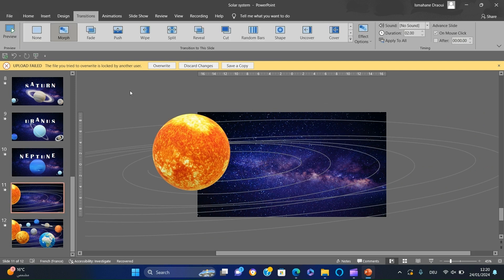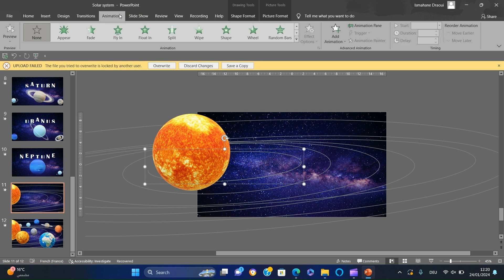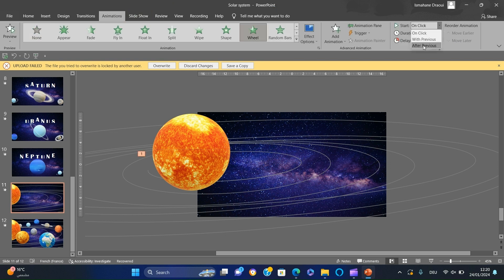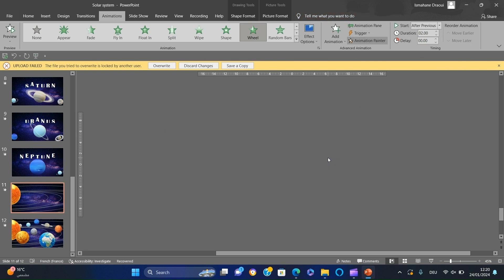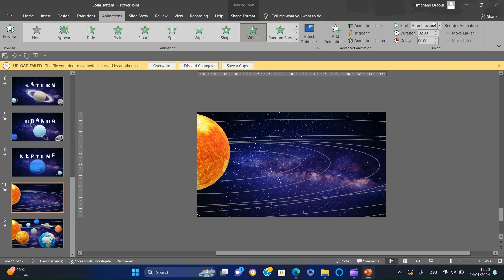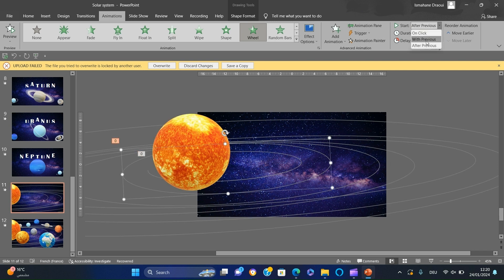Go back to the slide which contains only the orbits. Select the first orbit, add a wheel animation, and select 'Start After Previous'. Re-click the orbit, select Animation Painter, and click the second orbit. Select 'Start With Previous'. Redo the process with the other orbits.